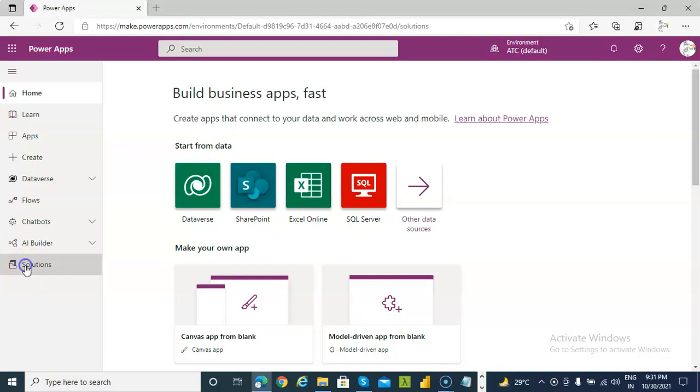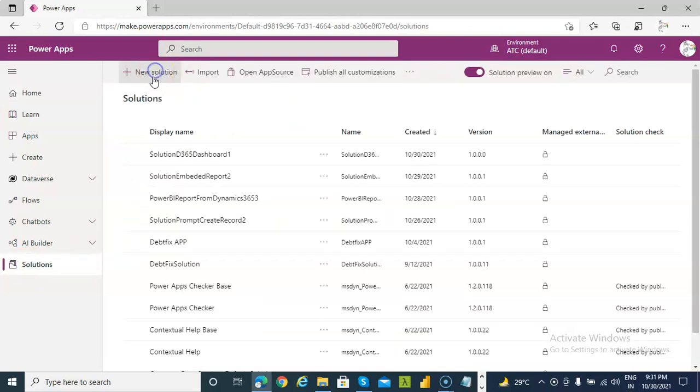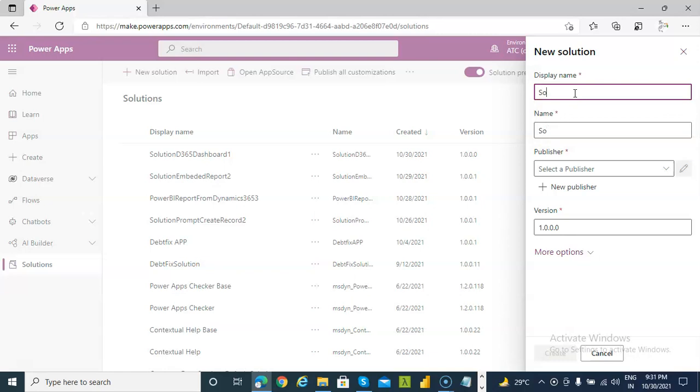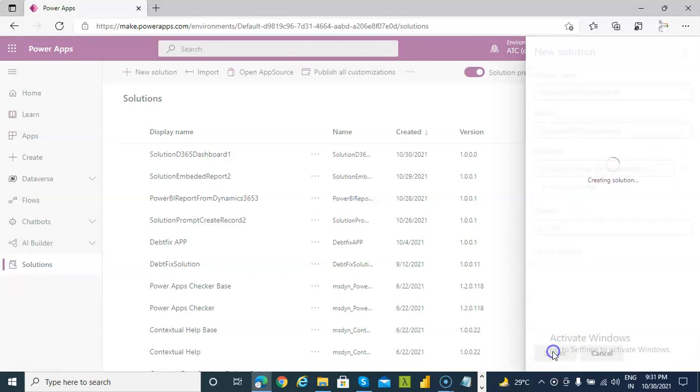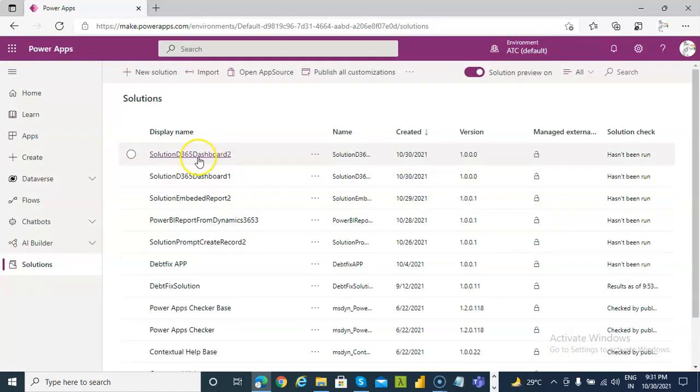Solutions, New Solution. Solution. Dynamics 365 Dashboard 2. Create.